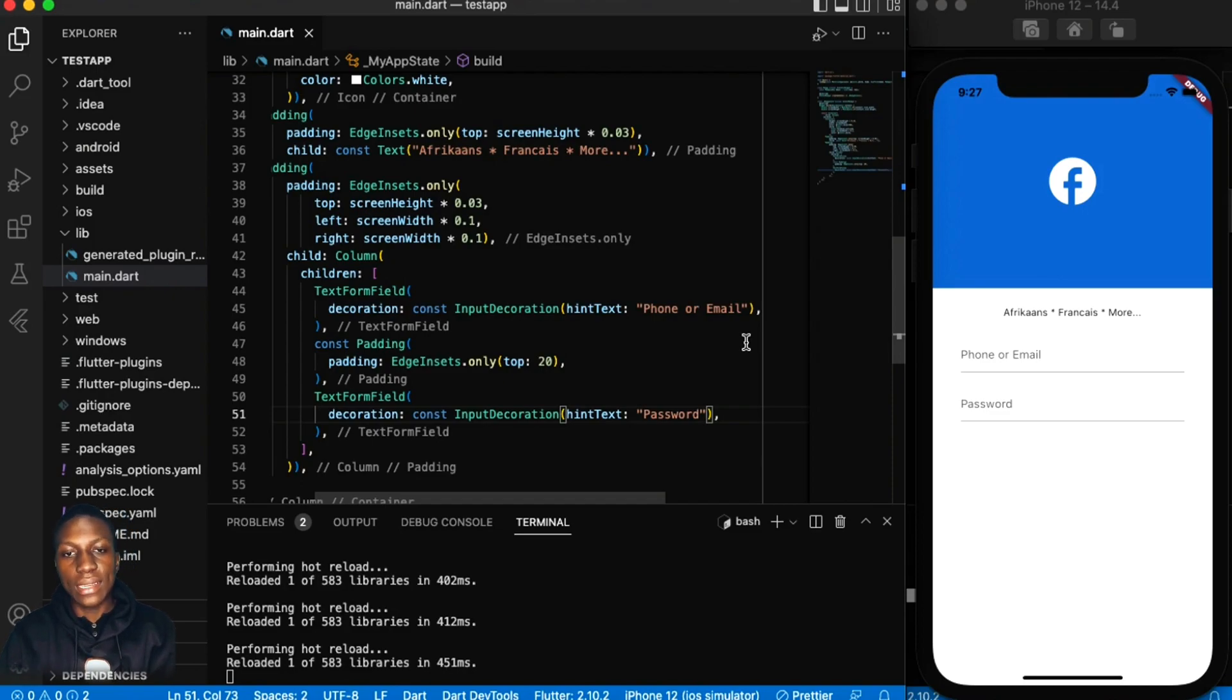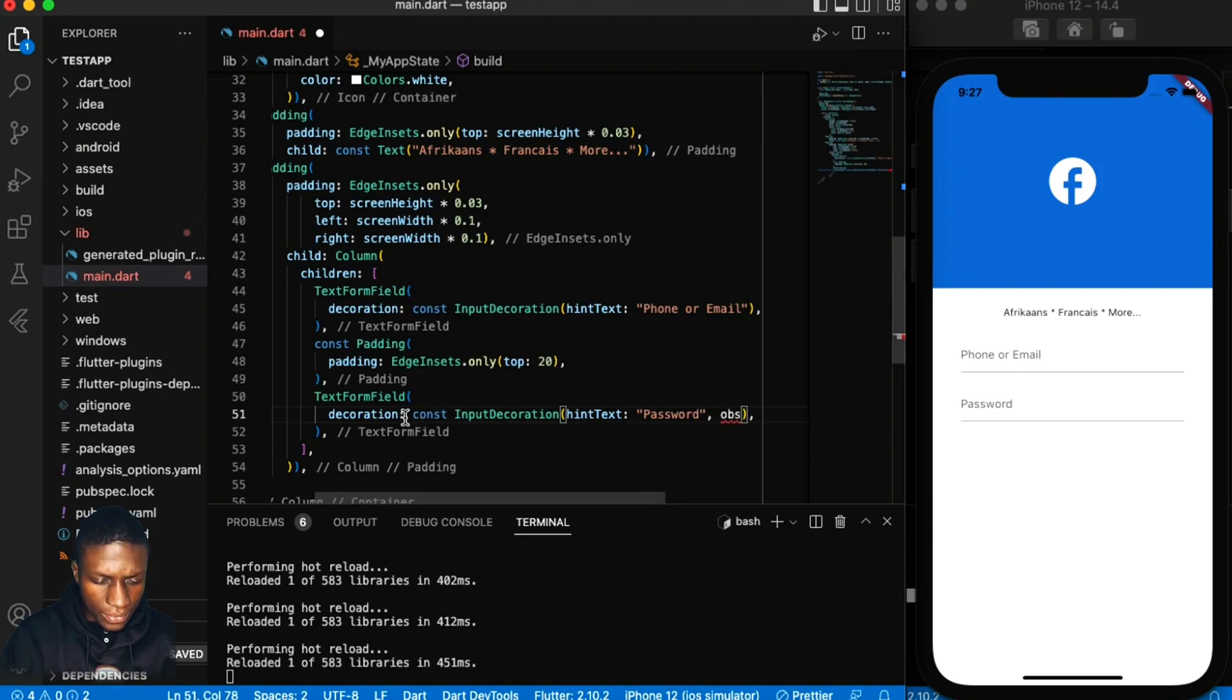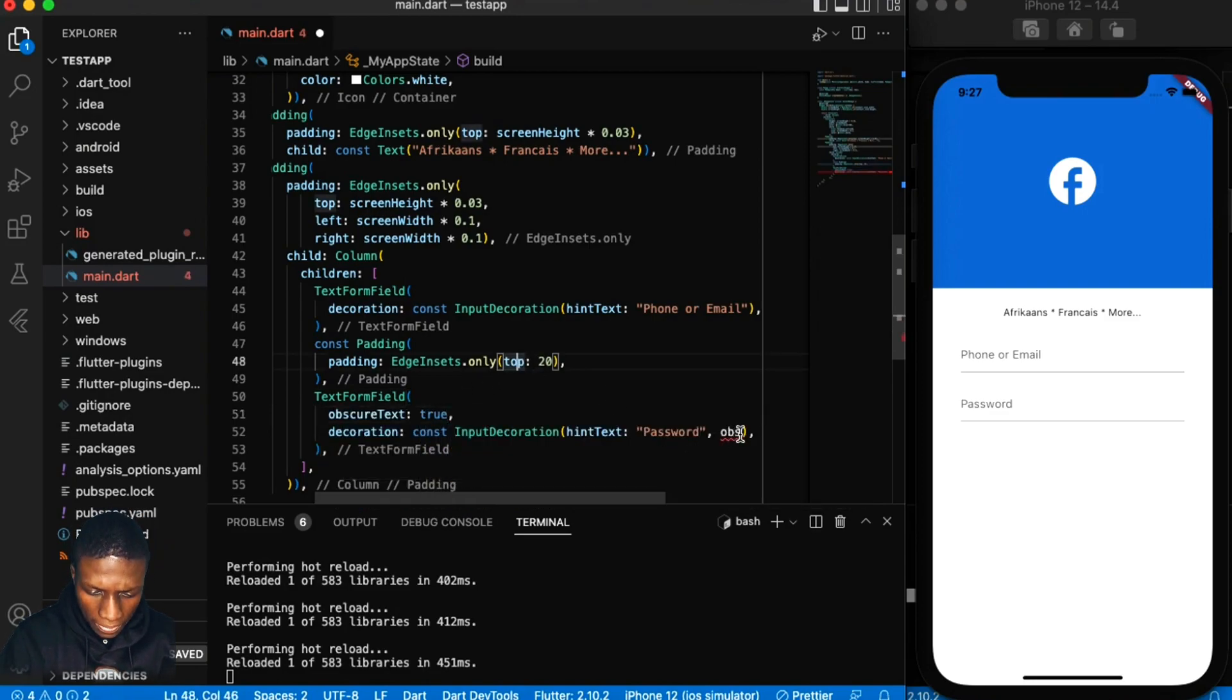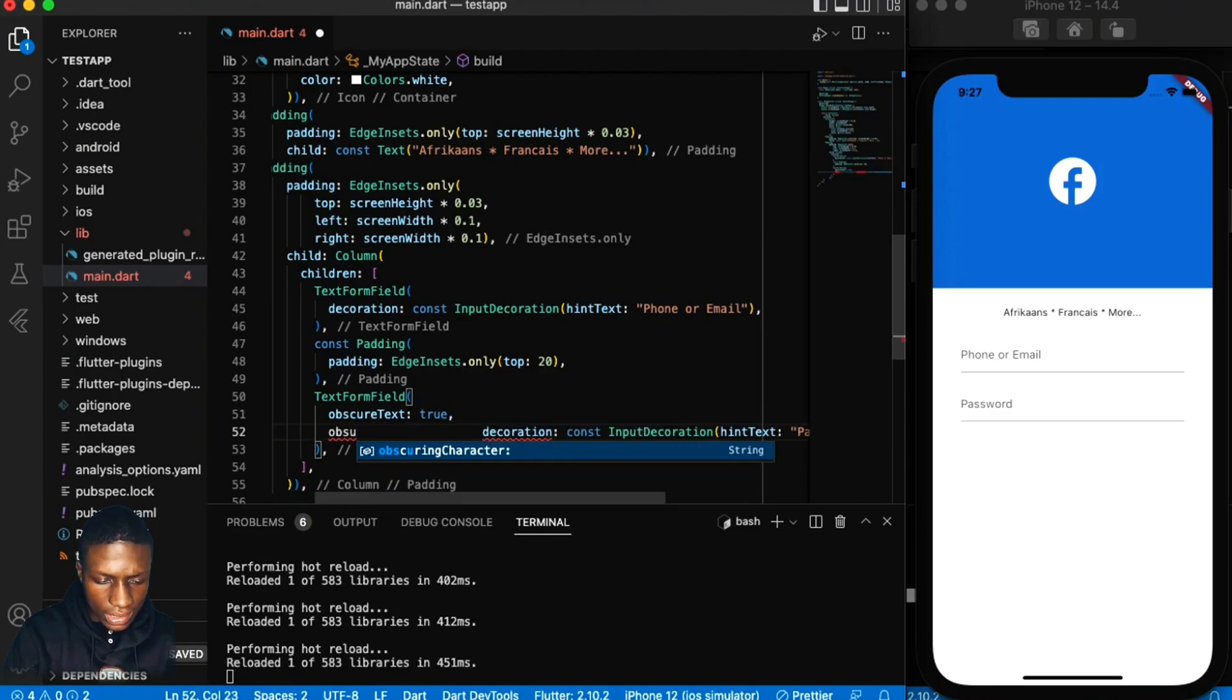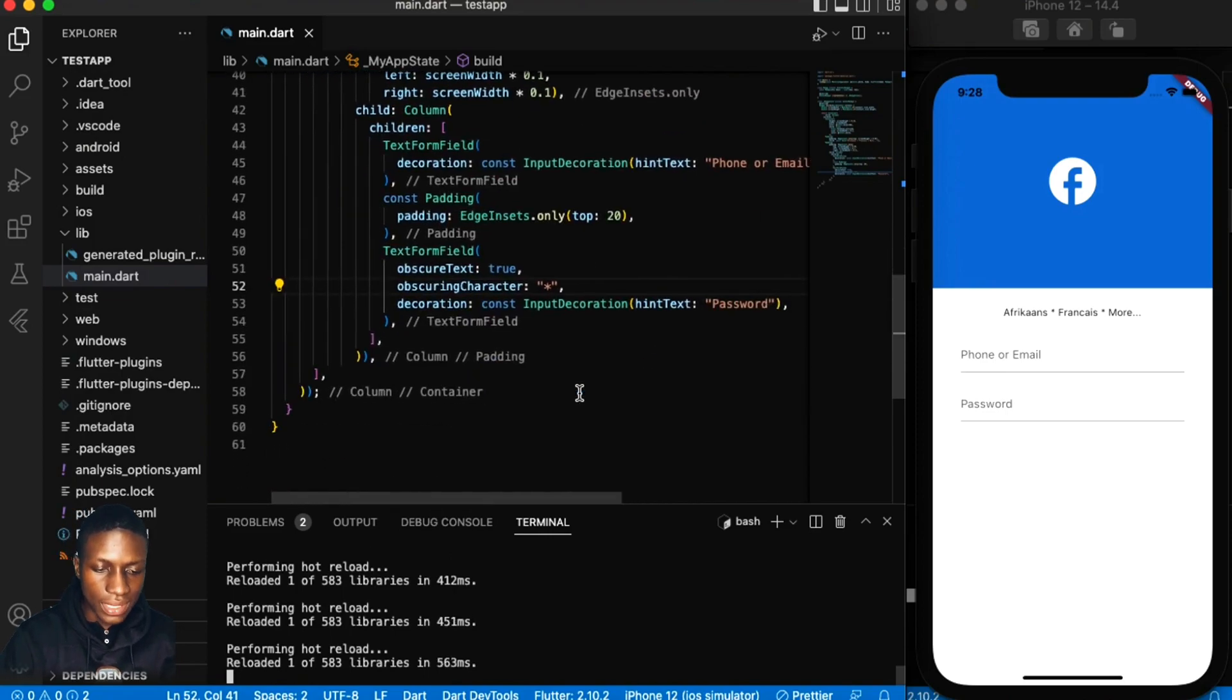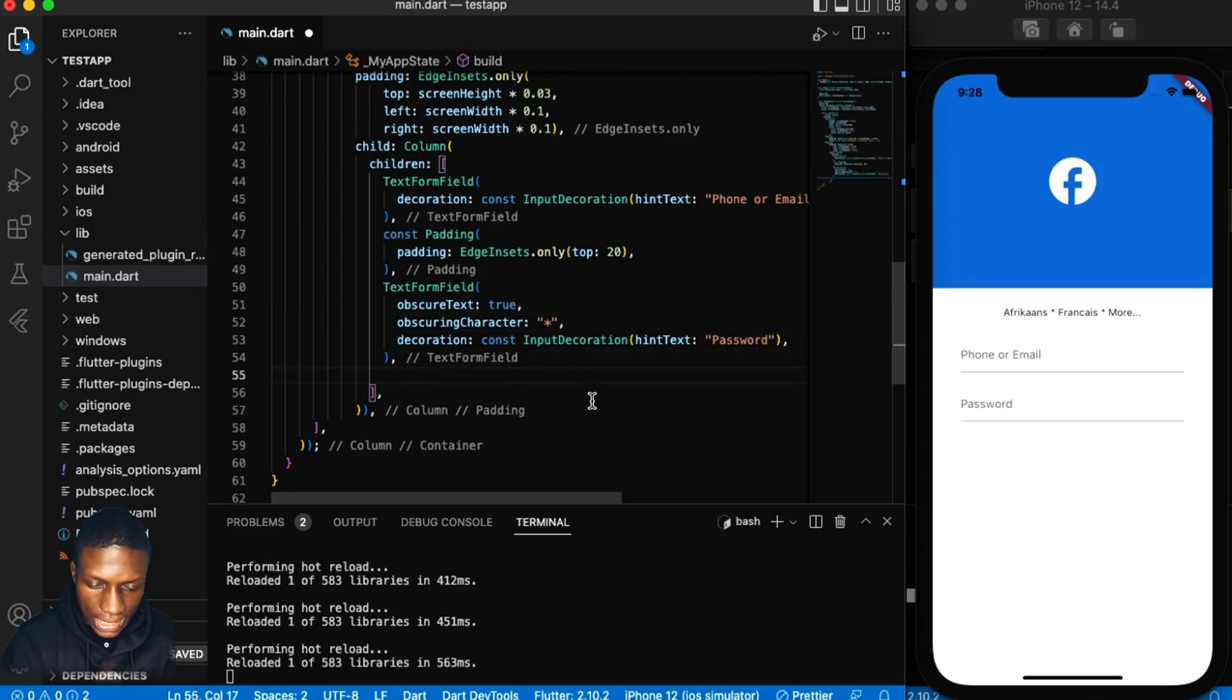Obviously for things like passwords you have to put obscure. Is it in decoration? I don't think it's in decoration. Obscure text, then you say true. Obscure text is basically making it so it doesn't show the characters inside the password field.